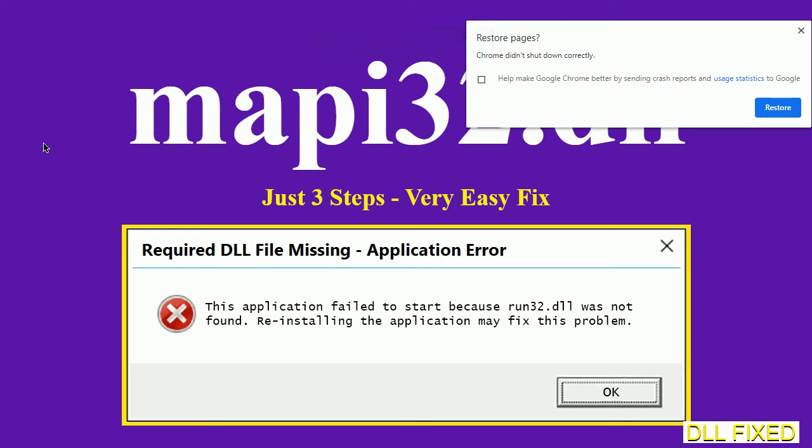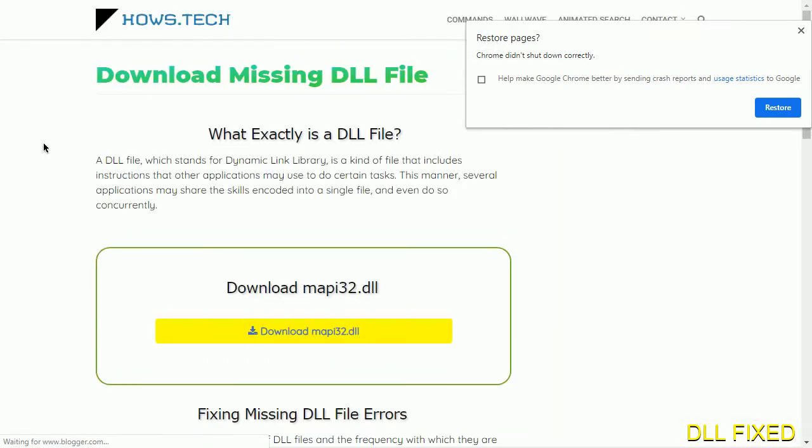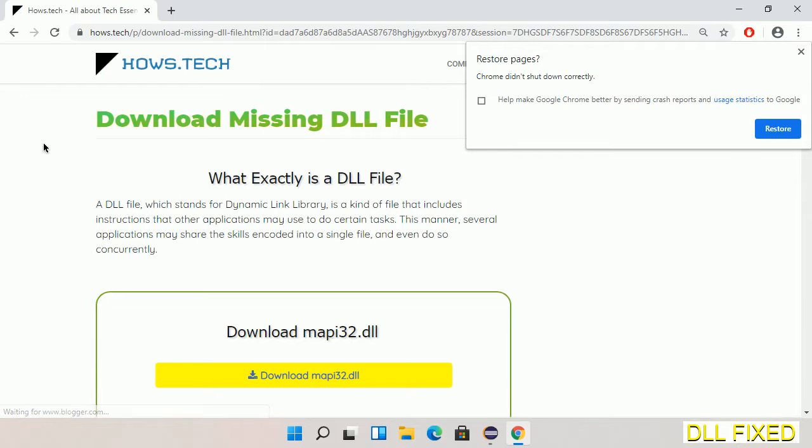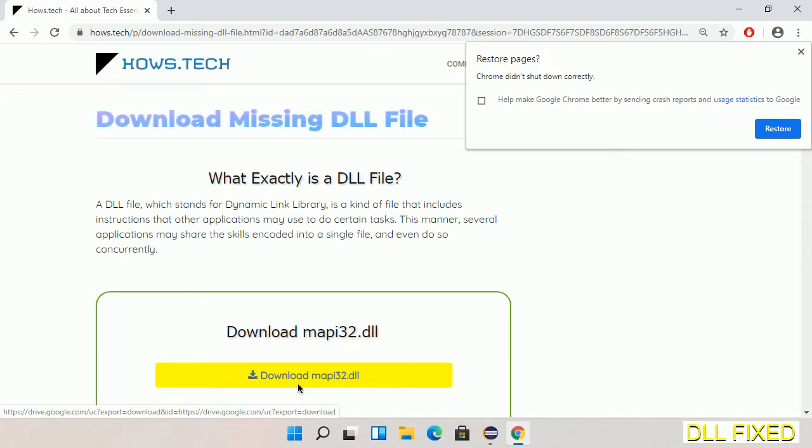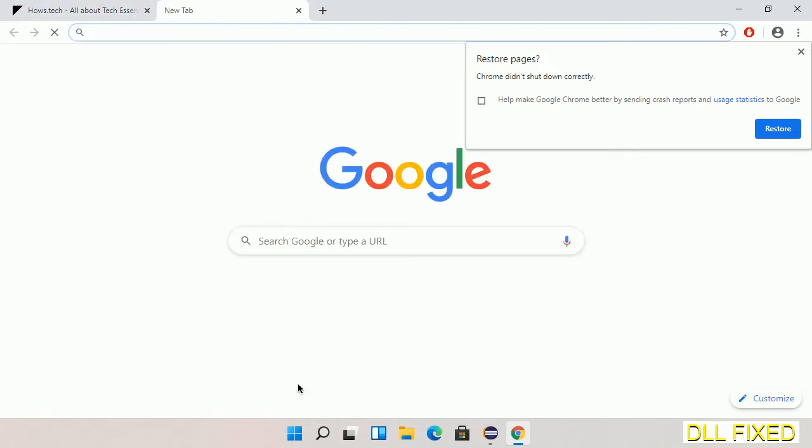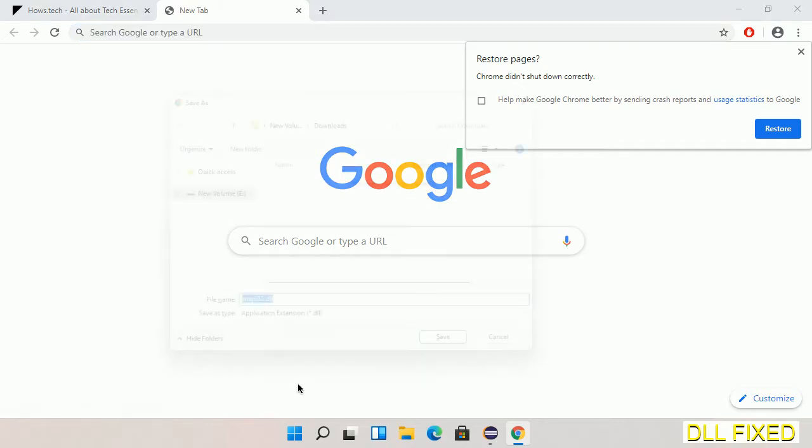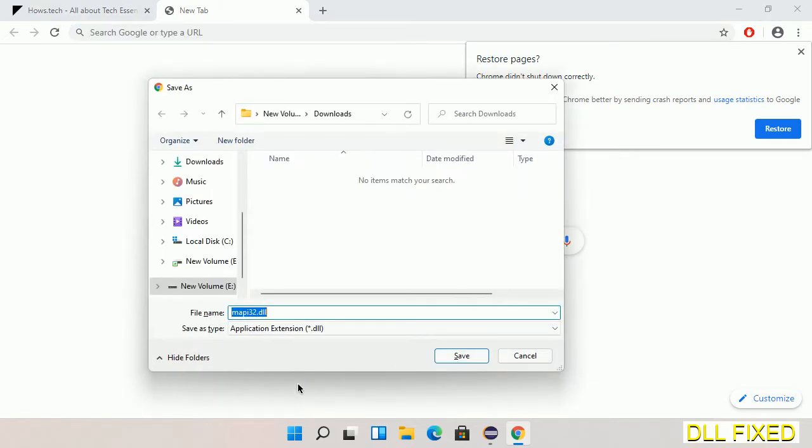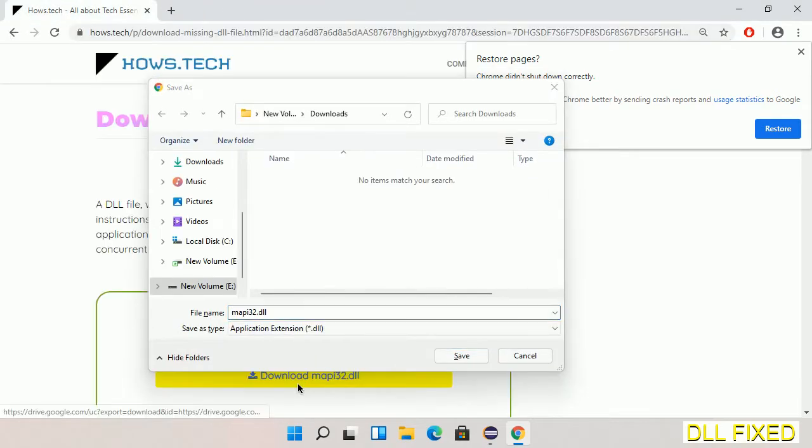Let's see how to fix this missing DLL problem in just three steps. In step one, we have to open this page. The page link is provided in the description. This has a download button, so we'll click on download button and the file will get downloaded. Now save this file somewhere.